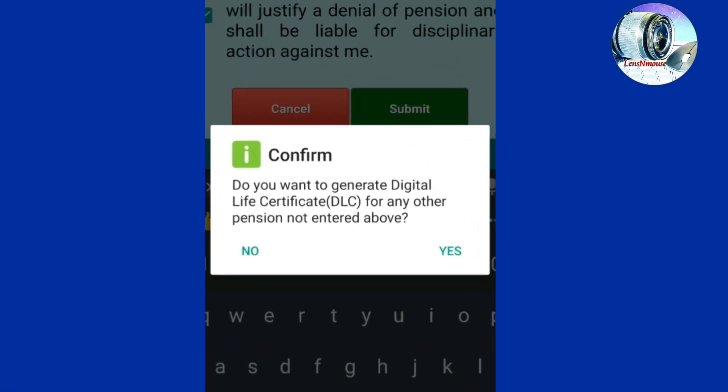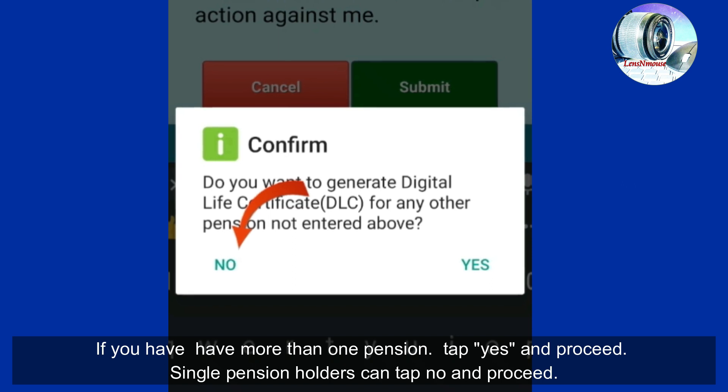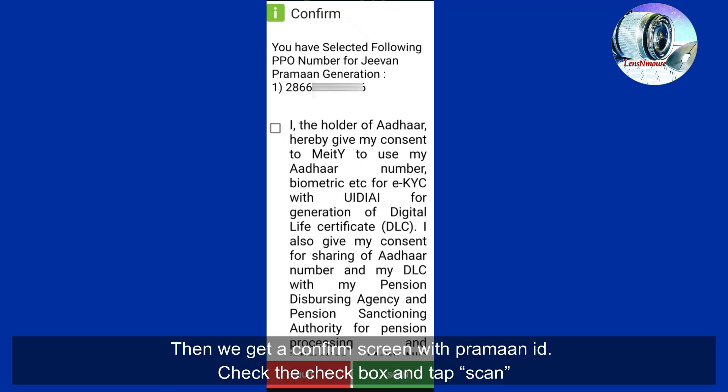A message pop-up appears: 'Do you want to generate a Digital Life Certificate (DLC) for any other person not entered above?' If you have more than one pension, tap Yes and proceed — you must scan the face again and fill in the PPO number and all other details for the second pension. Single pension holders can tap No and proceed.